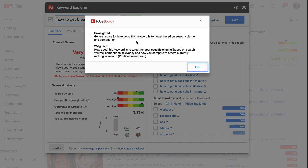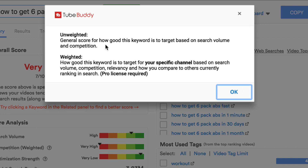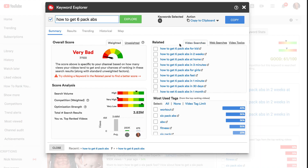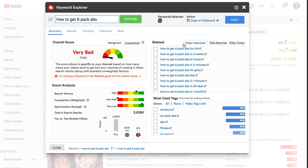You've got weighted and unweighted scores. Unweighted is the general score for how good this keyword is to target based on search volume and competition. Weighted is how good this keyword is to target for your specific channel, based on search volume, competition relevancy, and how you compare to others currently ranking in search. You need to upgrade to a pro license for that. Over here, we've got video searches, web searches, and video topics — but we're going to look at related.